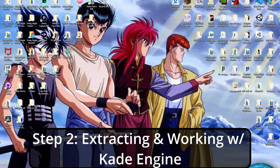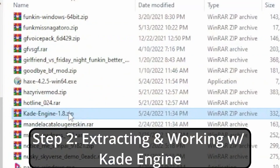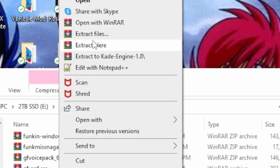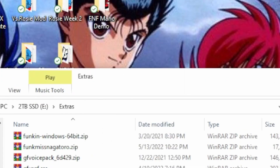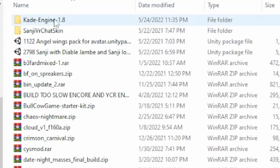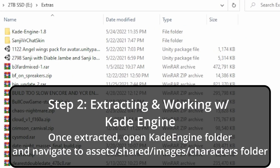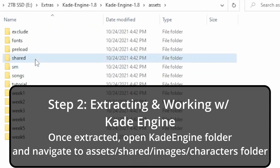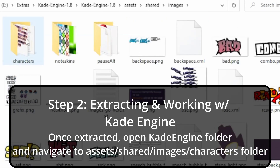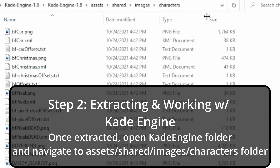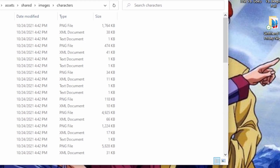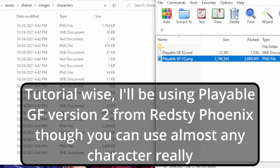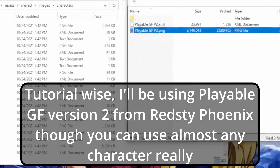Once all that is done, we're going to go down to the Kaede Engine folder here and extract the files. If you've done that correctly, you should see a little folder. So first things first, we're going to go into Kaede Engine, into assets, the shared folder, images, then characters. And similar to Psyche Engine, for the sake of this tutorial I'm going to use the redstie playable GF here.